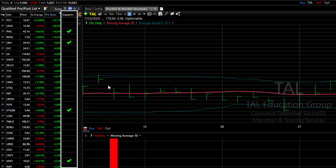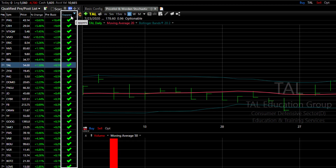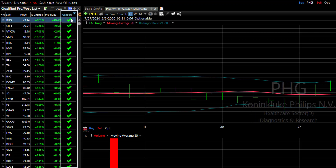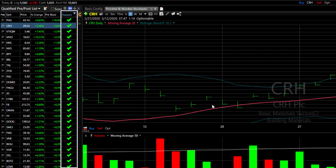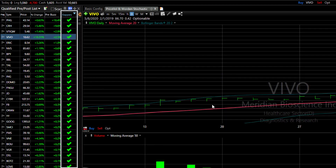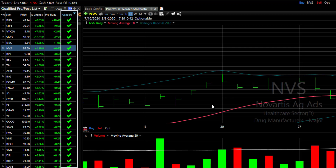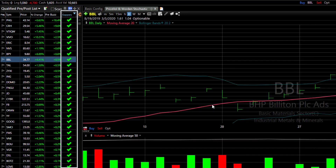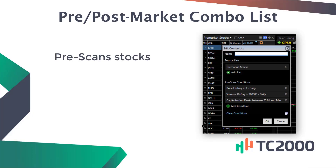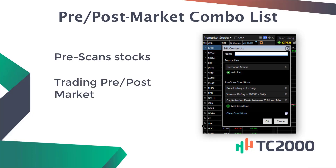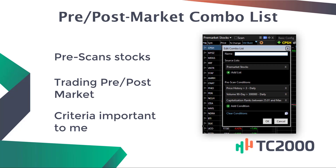The column is added and you can see the check marks on the stocks that meet the condition. Click the column header to sort and all the check marks are at the top of the list. Now my pre-post combo list is sorted so that the stocks gapping pre-market are at the top. So my combo list pre-scans the stocks trading pre and post-market by larger criteria important to me.